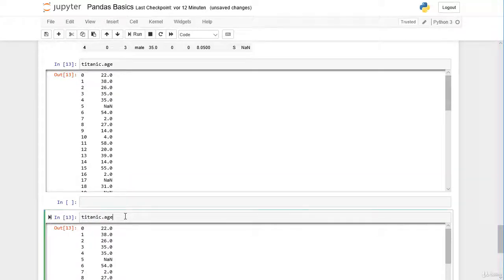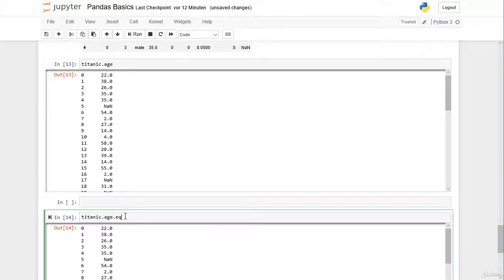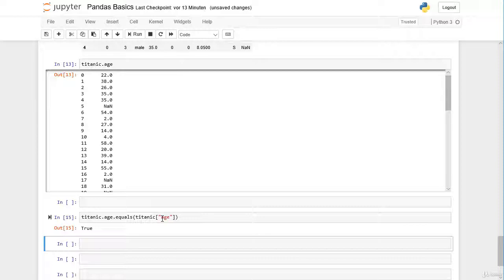We can check whether both alternatives produce the same result. We call equals on the Series from the dot attribute titanic.age versus titanic['age'] from the square bracket method, and we get True — they are identical. It's a matter of taste which one you use; later we'll learn there are some minor differences, but for just selecting a column both work the same way.